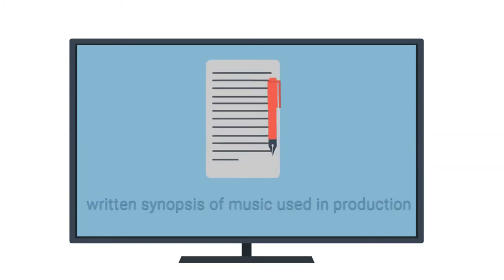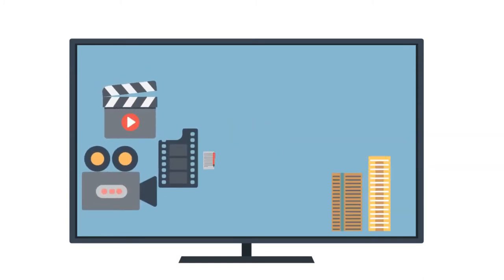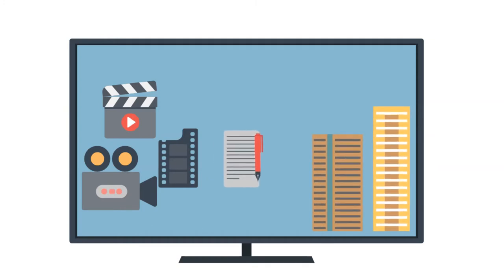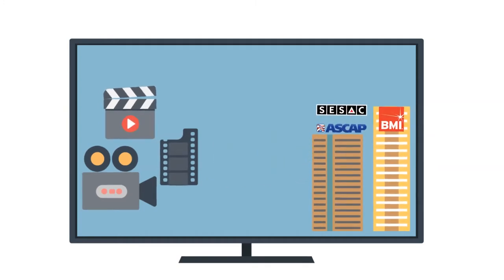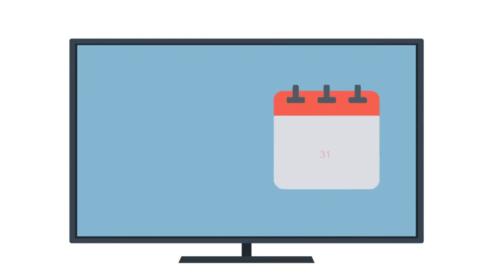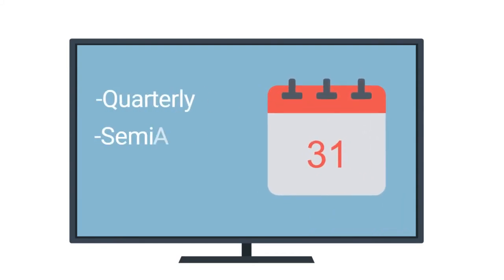When a film or TV show is created, the producers and their teams can submit cue sheets to the PROs, so the use and broadcast of the music they represent can be tracked. This can be done quarterly, semi-annually, or annually.